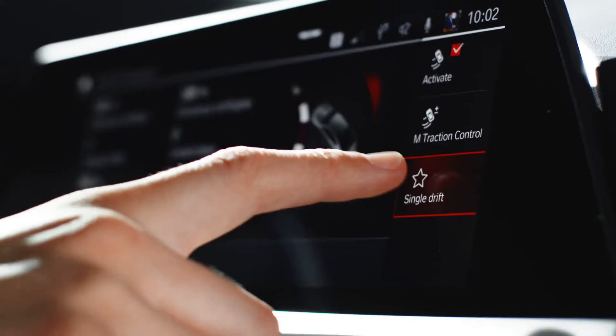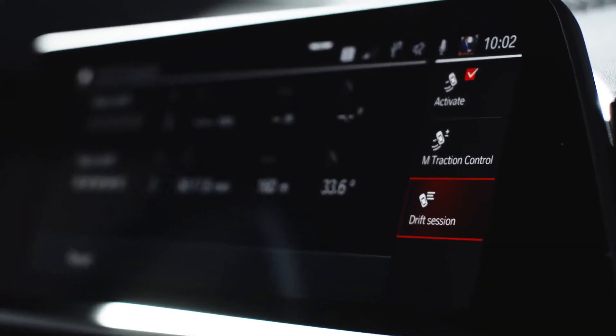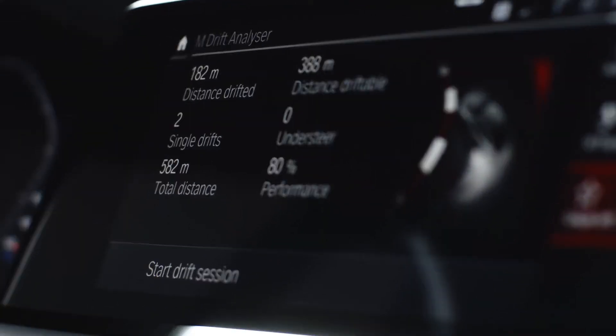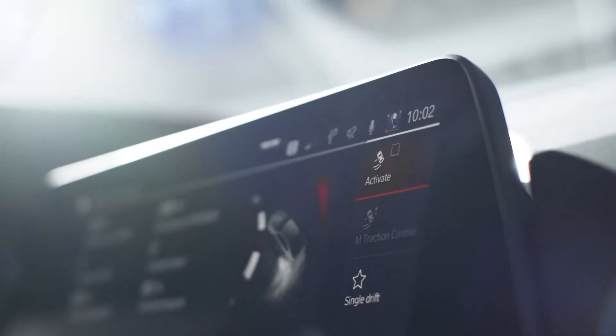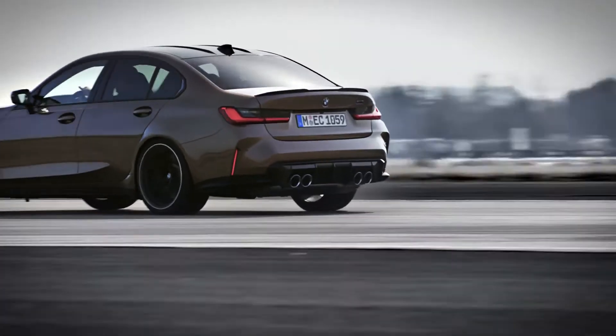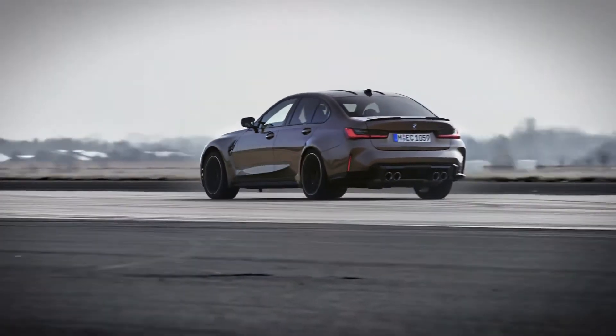Depending on whether you are driving in Single Drift mode or Drift Session, different parameters are shown. If the M-Drift Analyzer is deactivated, DSC on is automatically set.